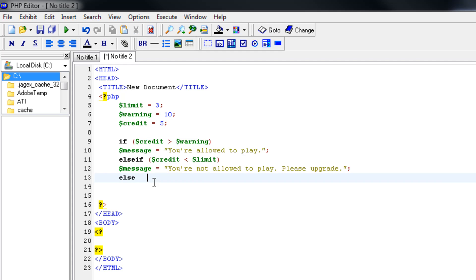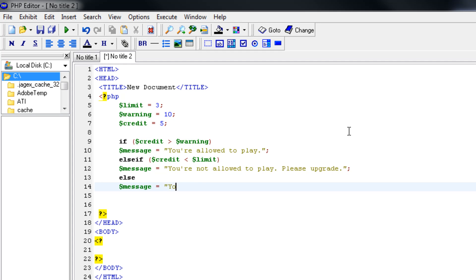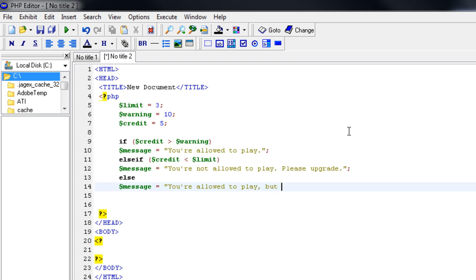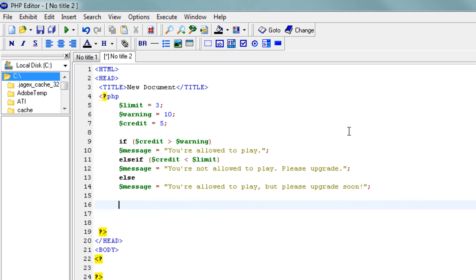So else. It doesn't matter what else. The message would be, you're allowed to play, but please upgrade soon. Like so. Alright. So this is our if-else statement.